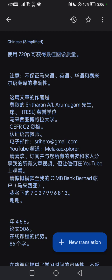使用720P可获得最佳图像质量。注意,不保证马来语、英语、华语和泰米尔语翻译的准确性。这篇文章的作者是尊敬的Shriter A. Errumugen先生。荣誉学位,马来西亚伯特拉大学。CEFRC2资格,认证语言教师。电子邮件:3hero地址@gmail.com,YouTube频道:Malek Explorer。